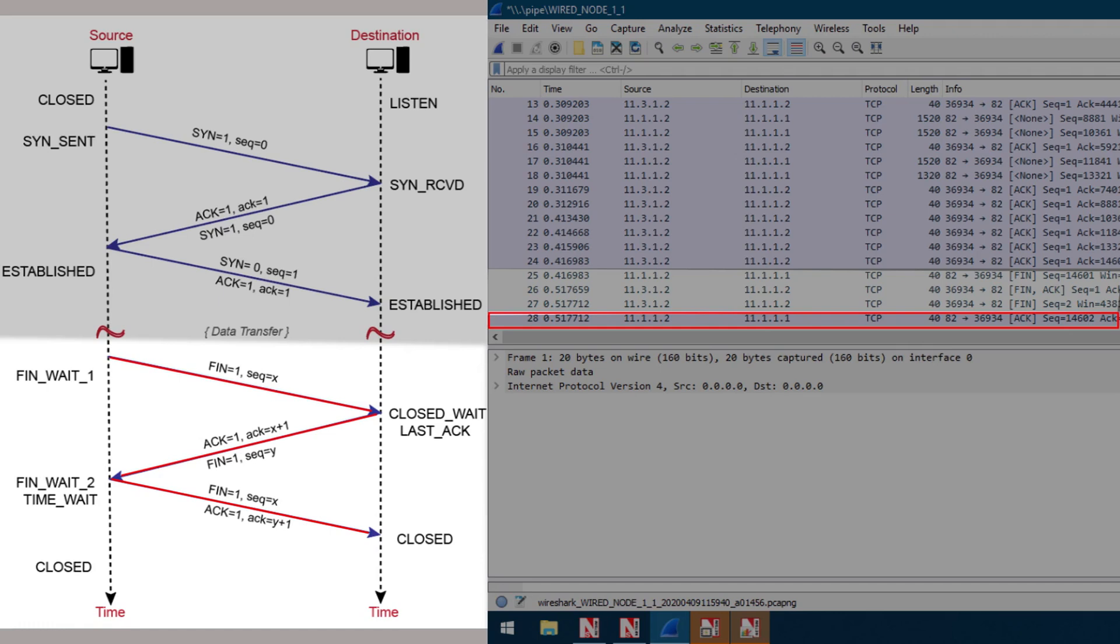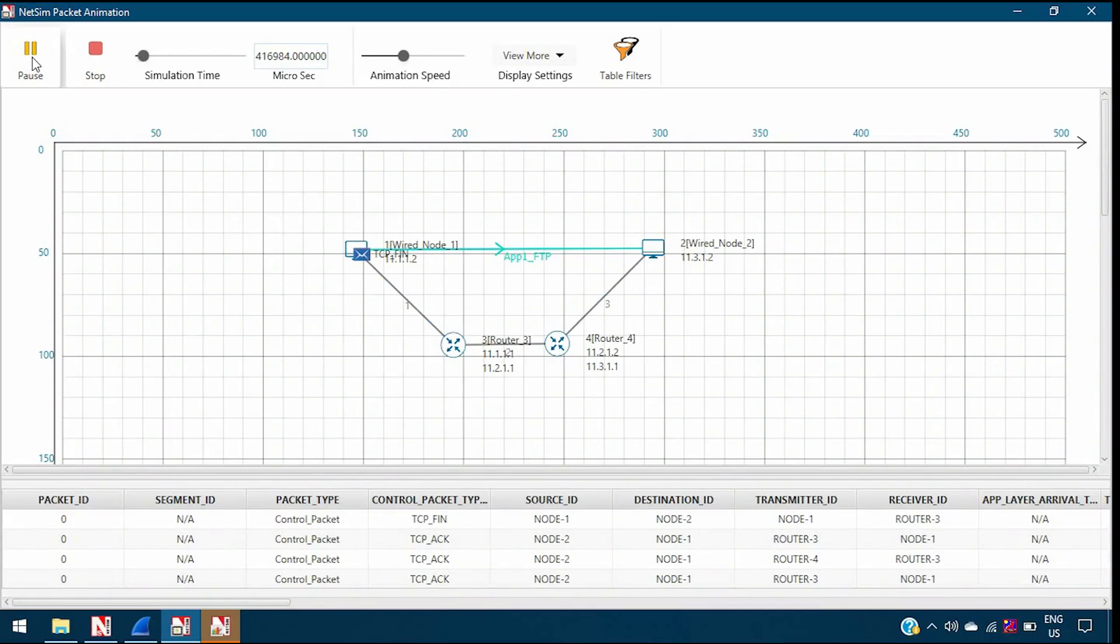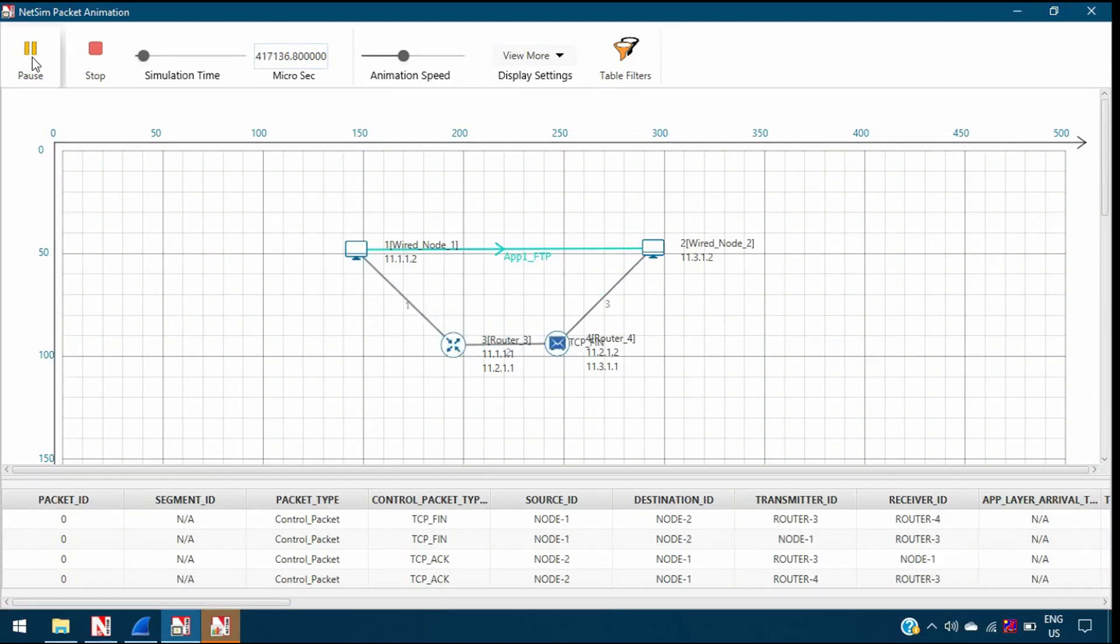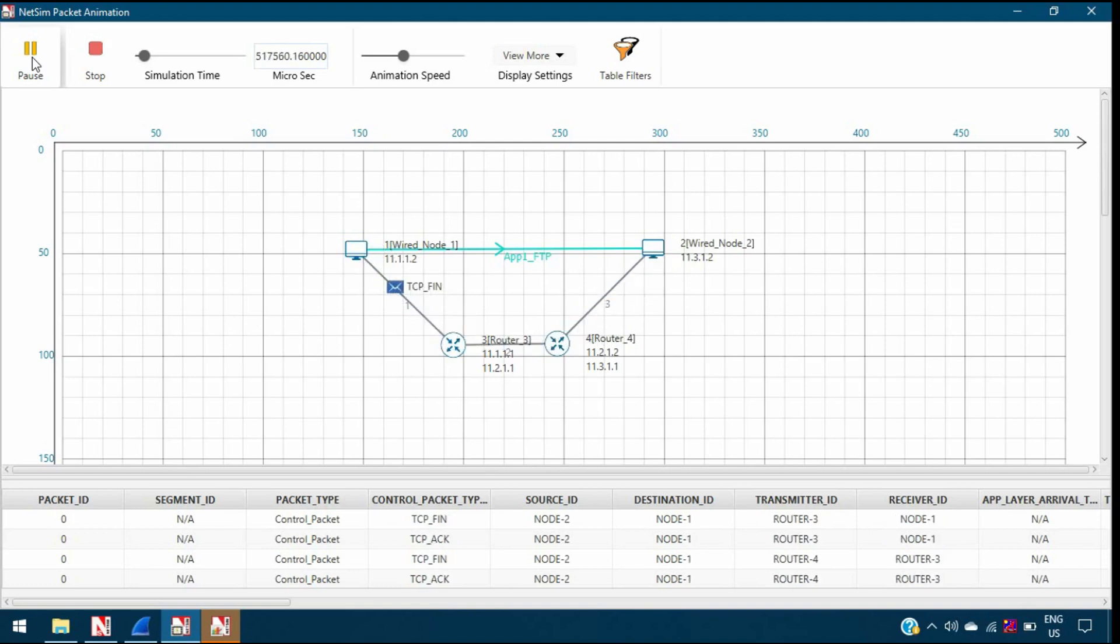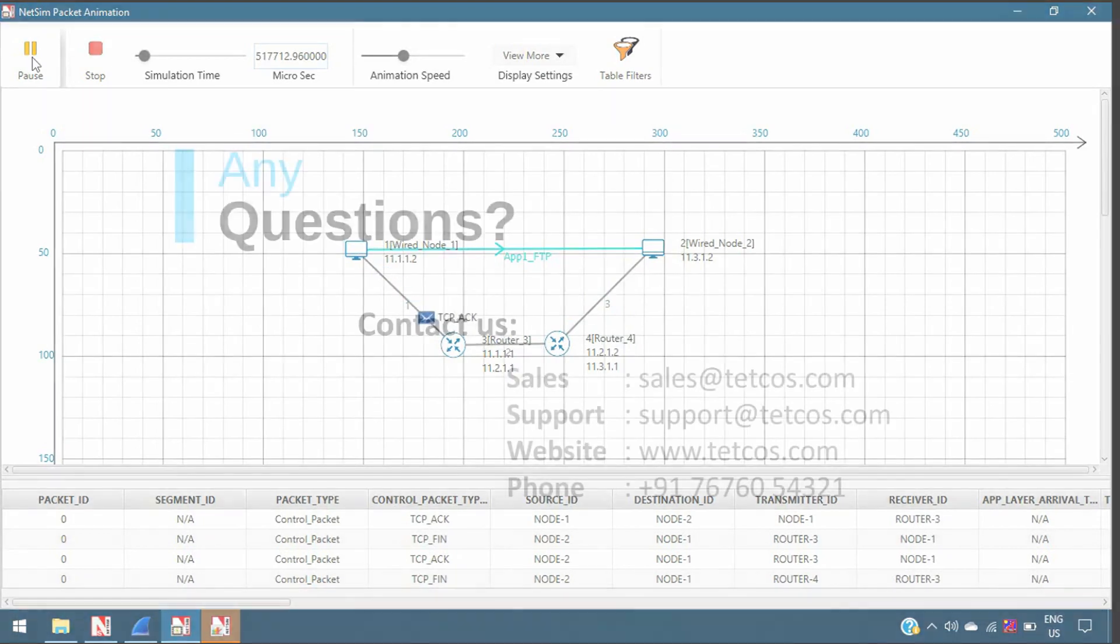The same can be visualized in the NetSim animation window. The TCP connection teardown process starts by the source process sending a FIN packet to the destination, followed by a FIN ACK, and then by an ACK. This ends up the connection between the client and the server.